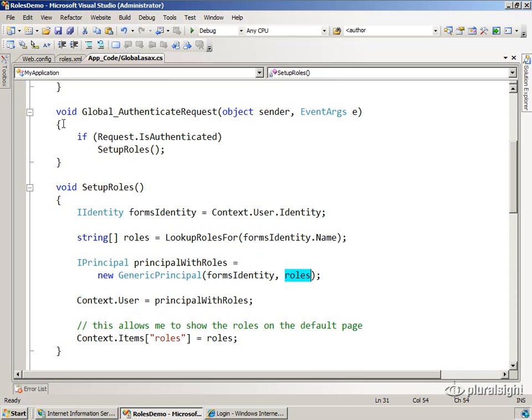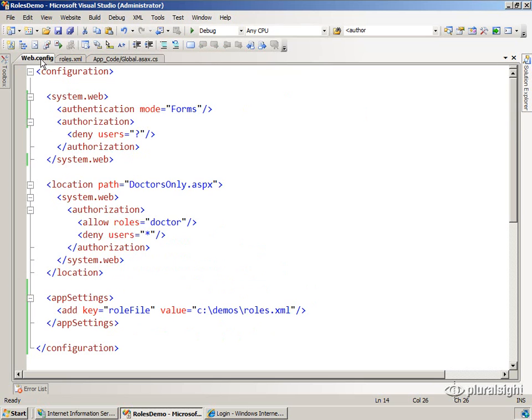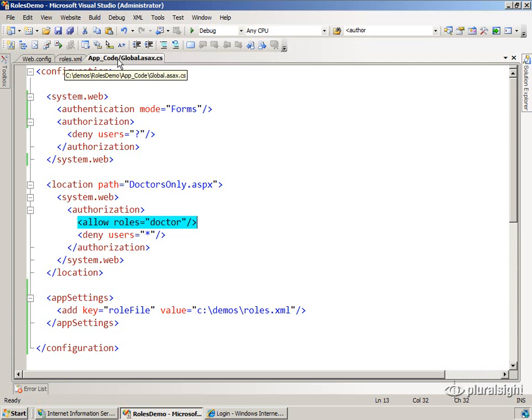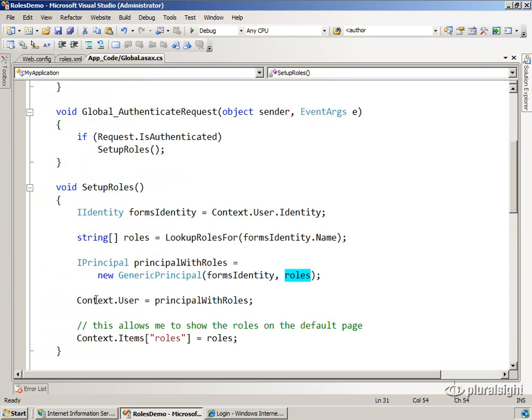And this is really important because if you remember back in web.config, we are expecting the URL authorization module to be able to see the roles that we have set up. And so by setting that up in the context,